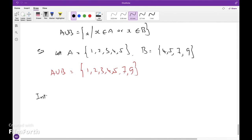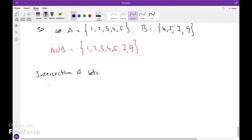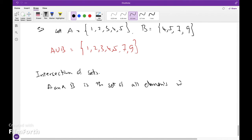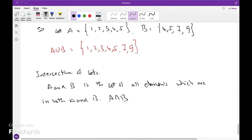Intersection of sets: The intersection of sets A and B is the set of all elements which are in both A and B. The intersection of A and B is denoted by A ∩ B. That is, A ∩ B = {x | x ∈ A and x ∈ B}.